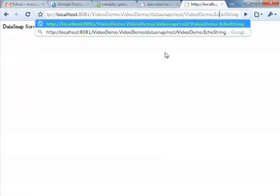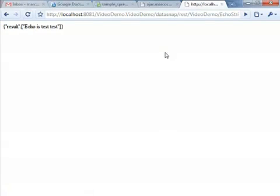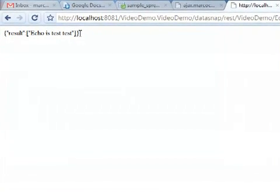But from the browser, given the proper URL, we want to hook to the DataSnap REST context, and we want to call the VideoDemo class and we want to call the EchoString method and pass 'test' as a parameter. And our server is going to execute and return a data structure in JSON format, the JavaScript Serialization Object Notation. And this is our actual result.